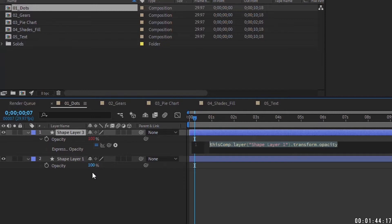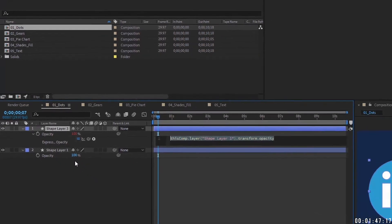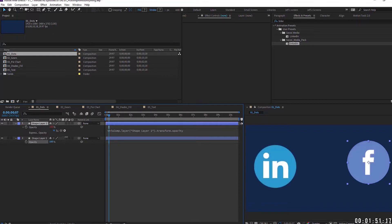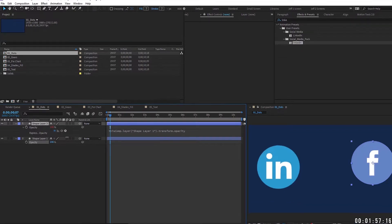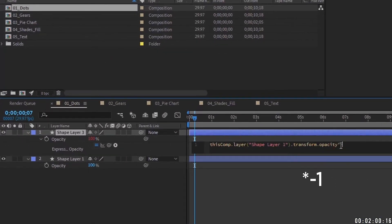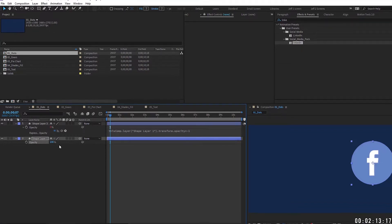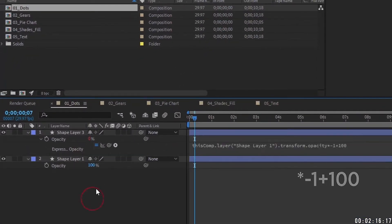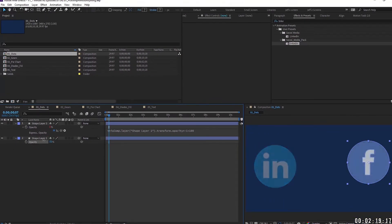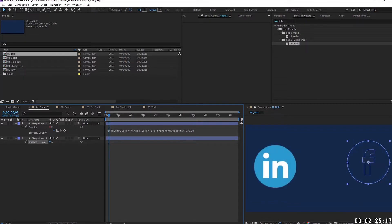The first example is opacity. Now that we've pick whipped the opacity from layer one to layer two, if we lower the parent opacity the child follows. What if we wanted layer one's opacity to be the exact opposite of layer two's? Come to the end of the expression and type times negative one — but that won't work because it says 100 times negative one. Instead, add 100 to the expression, and now as you manipulate the parent's opacity the child reacts in the opposite way.